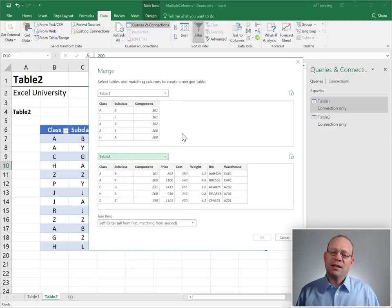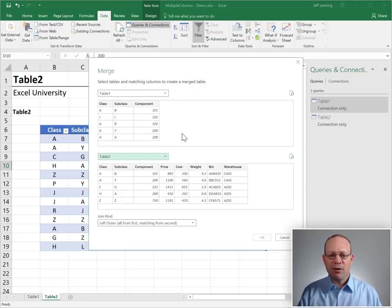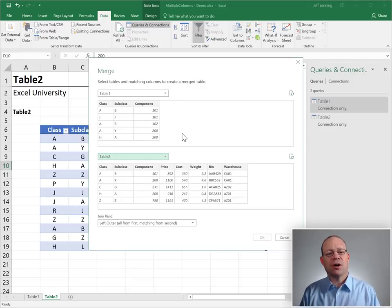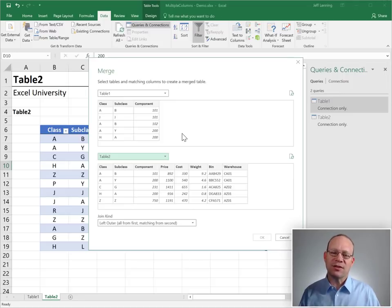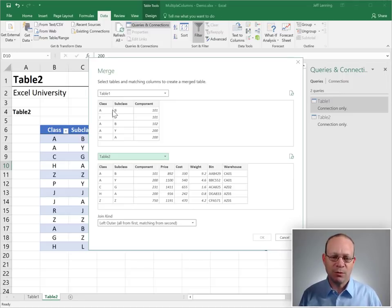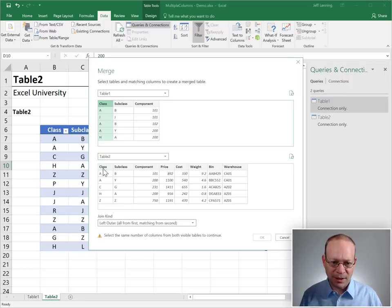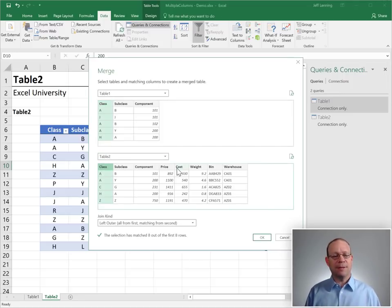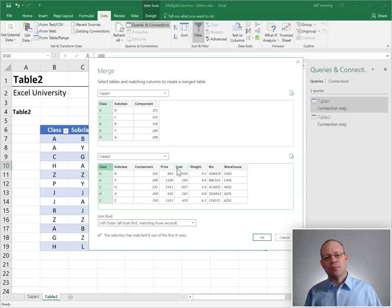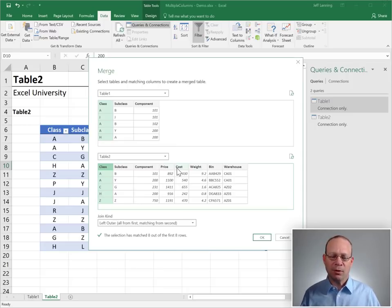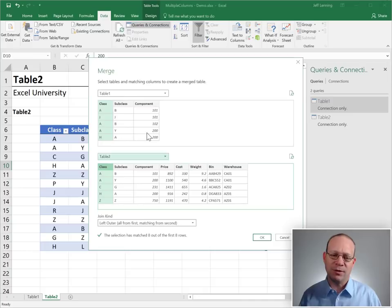Now, we need to tell Excel how these two tables are related. If we had a single ID column, we would just pick it, right? But we don't have a single ID column. We have multiple columns. So we need to select multiple columns. How do we do that?